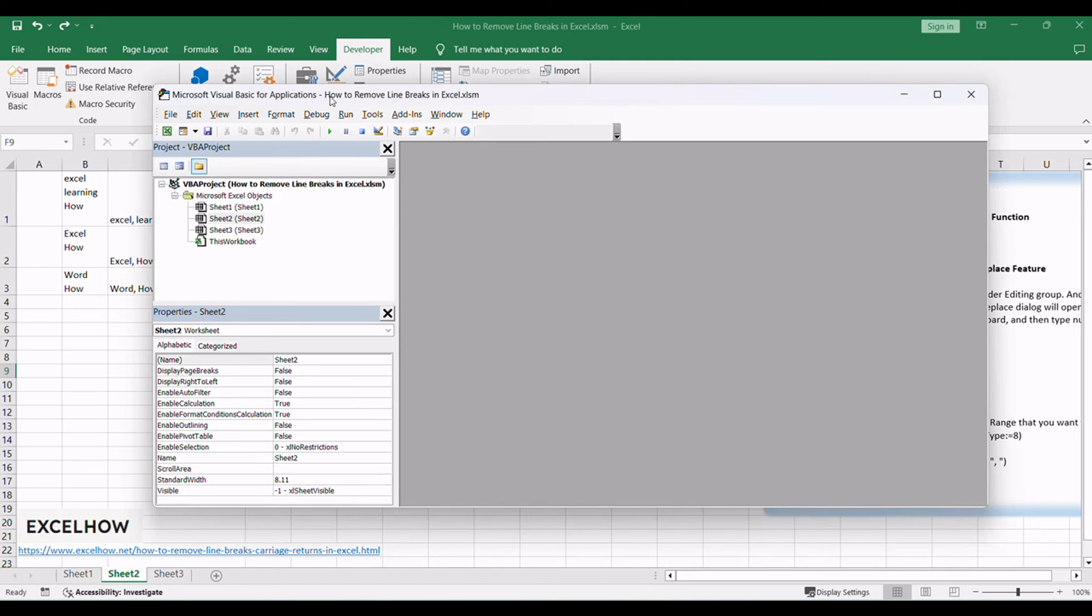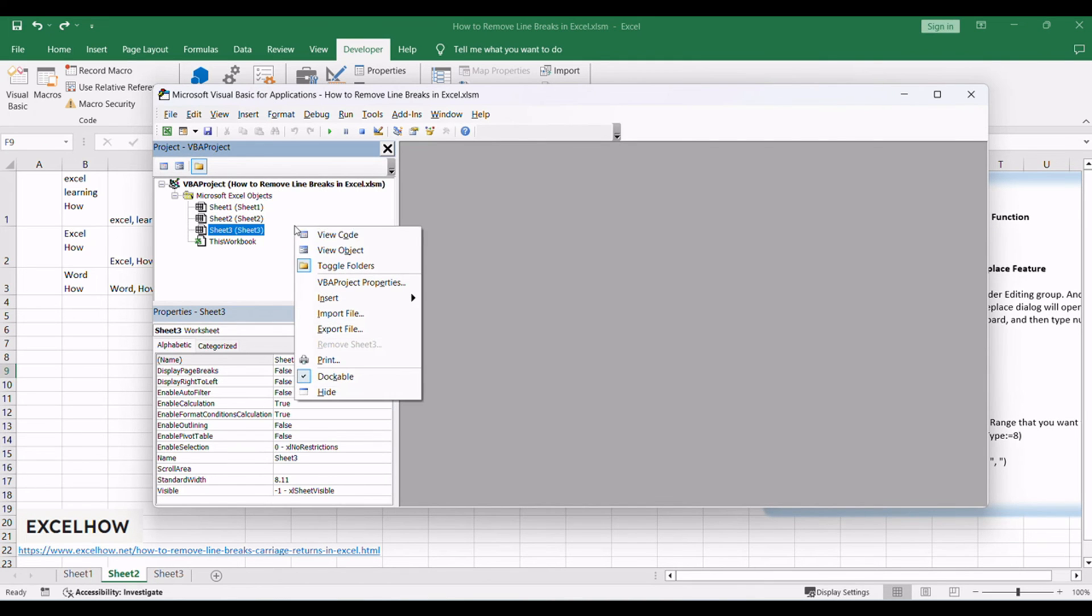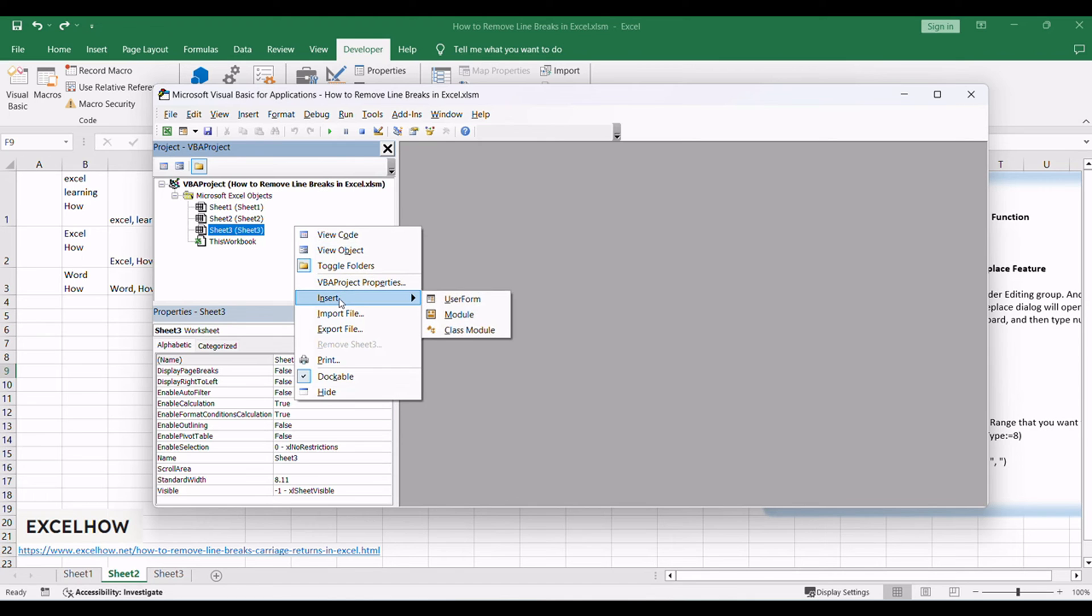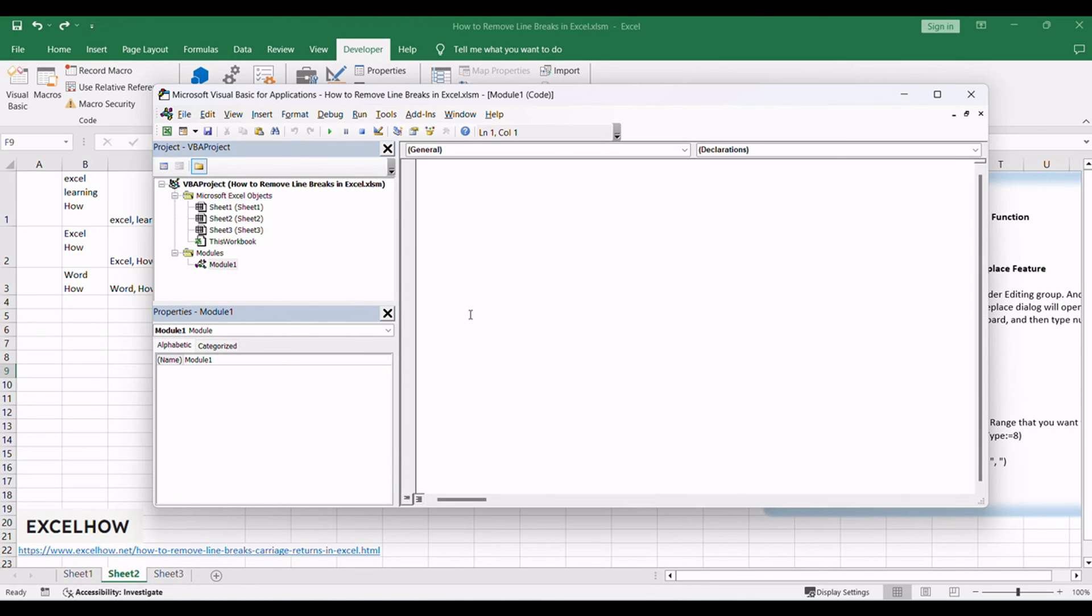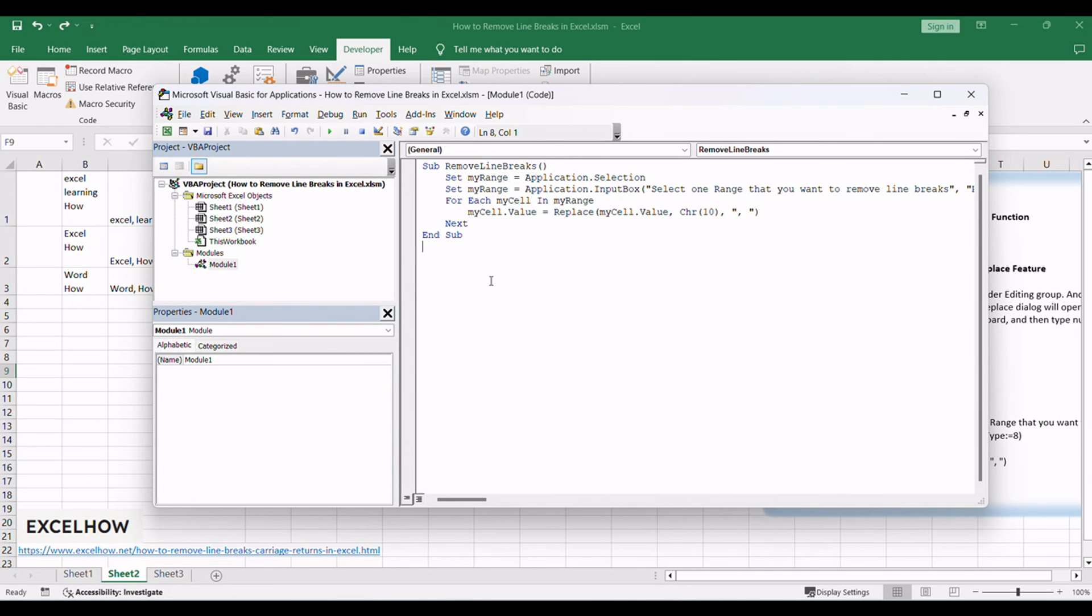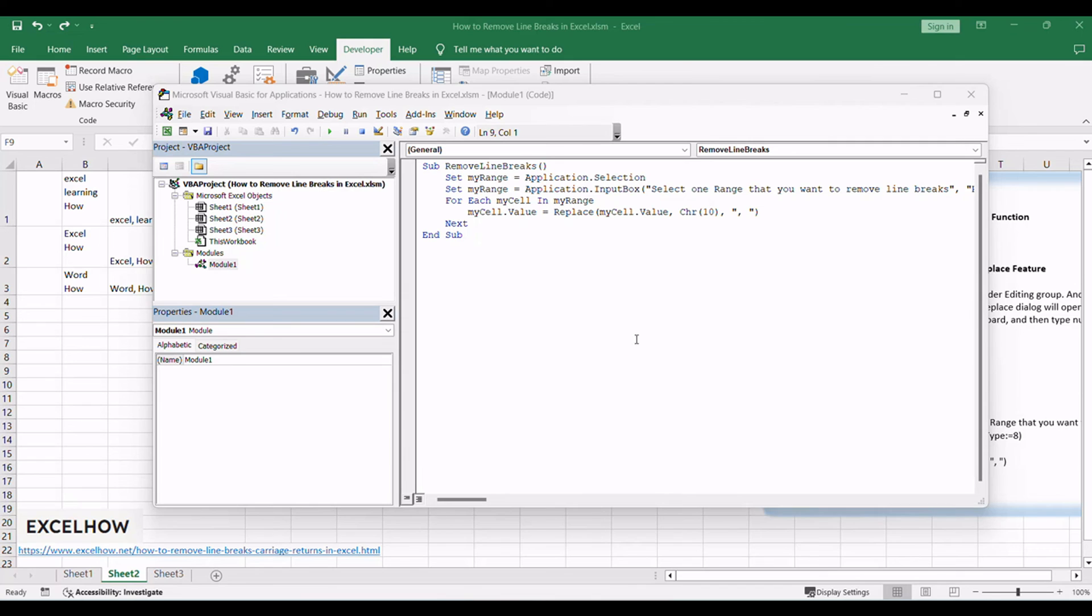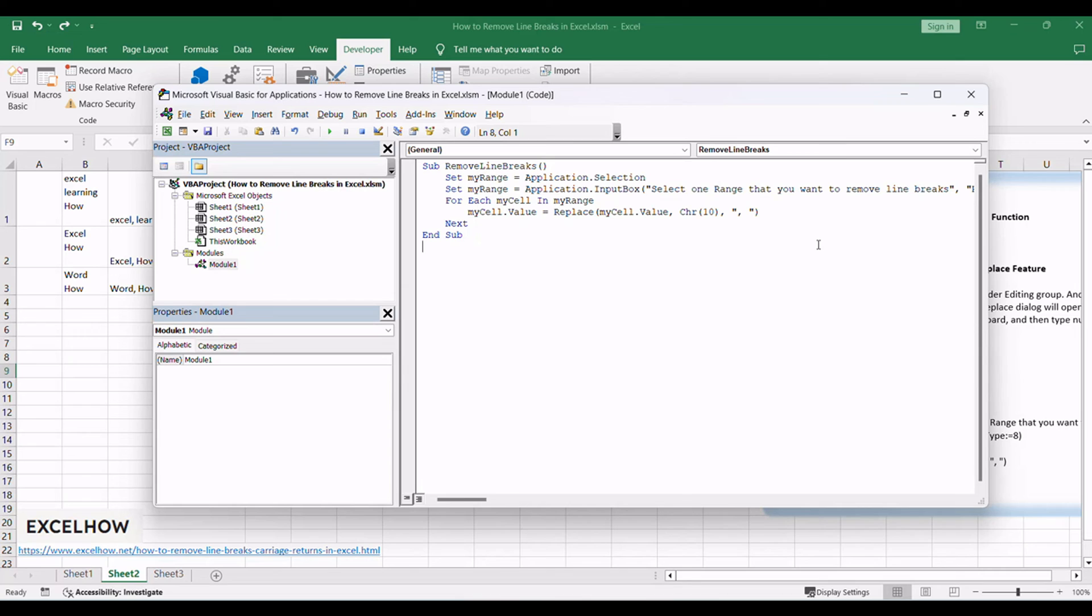In the VBA editor, right-click on any item in the Project Explorer, hover over insert, and select Module. This adds a new module to your project. In the newly created module, copy and paste the following VBA code. This code defines a simple VBA macro named Remove Line Breaks that replaces line breaks in the active cell with commas and spaces.